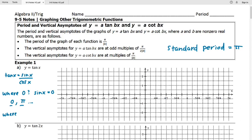There are also asymptotes in tangent and cotangent. Since tangent can be represented as sine over cosine, anytime cosine equals zero we have an asymptote. Cosine is zero at π/2 and 3π/2 on the unit circle. These asymptotes are spaced π radians apart, so the next asymptote is π radians away from 3π/2, and we can count backwards as well.